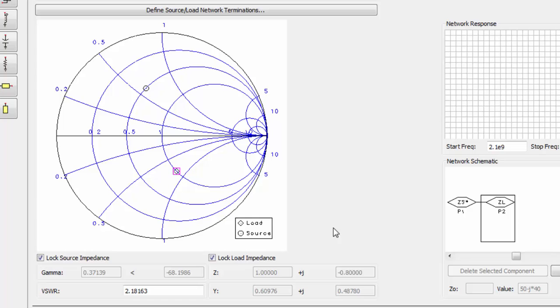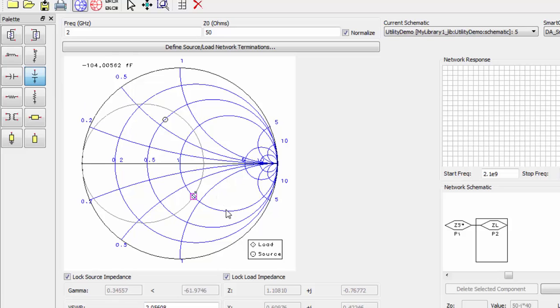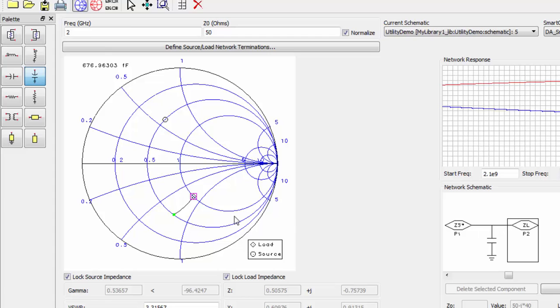First, let's place a shunt capacitor. Select it from your palette and move your mouse until you get onto the same resistance circle as the source.